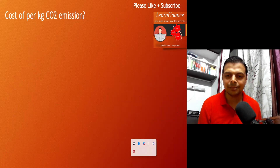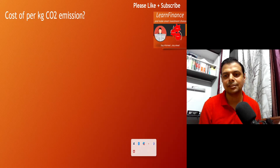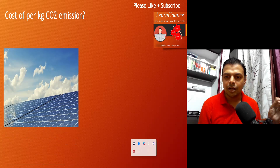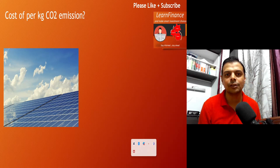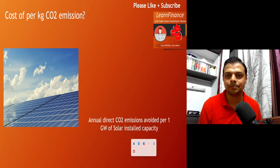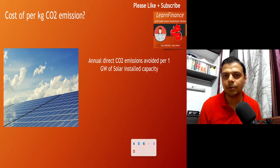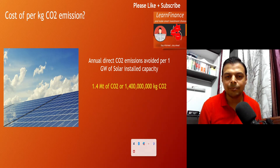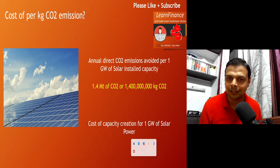How do you estimate the cost of per kg carbon emission? While there are multiple methods of doing it, we will look at a very simple one. We will look at how much money we need to invest to eliminate 1 kg of CO2 emission, and let's take solar power as an example. If we install a capacity of 1 gigawatt of solar power, we will be able to eliminate 1.4 metric tons of CO2 emission. And how much money do we need to invest to do that?